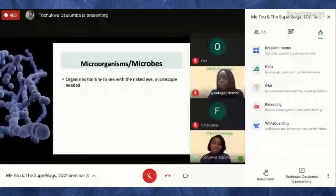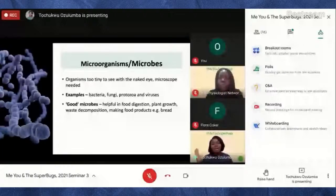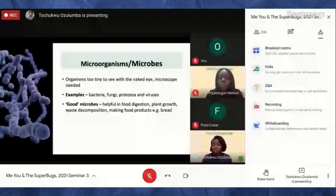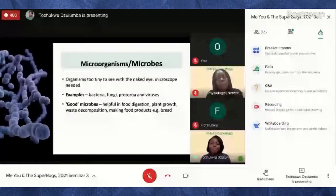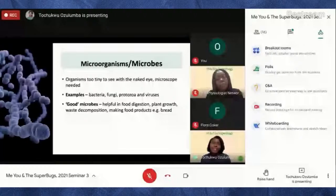protozoa, and viruses. You could classify microbes as either good or bad. Good microbes are very helpful — they can help us in digesting food in our stomach, help plants grow by providing necessary nutrients, and also decompose waste. For example, some bacteria can eat up crude oil spills in the environment. We also need microbes in making food products such as bread, yogurt, wine, and cheese. There are actually a lot more beneficial microorganisms than ones that cause harm.